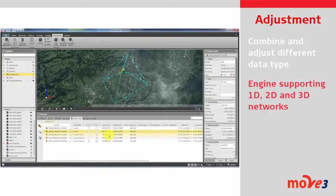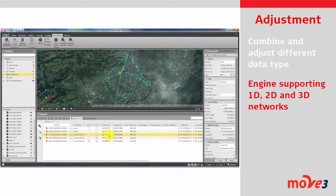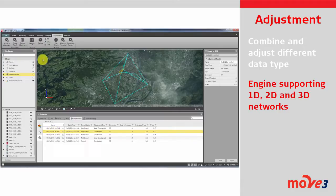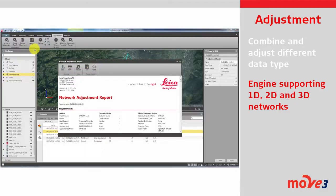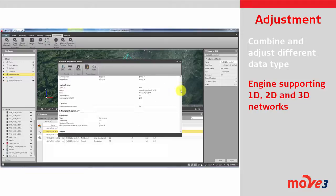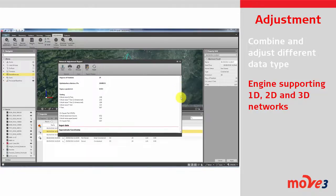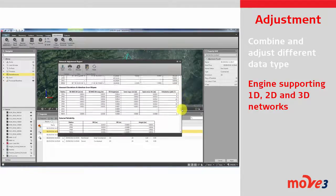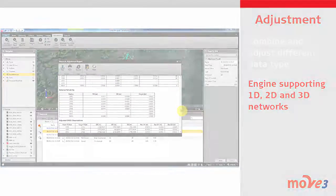Using Move3, the best adjustment kernel available, supports all your observation types and allows you to perform 1D, 2D, 2D plus 1D or true 3D adjustments of your network data.